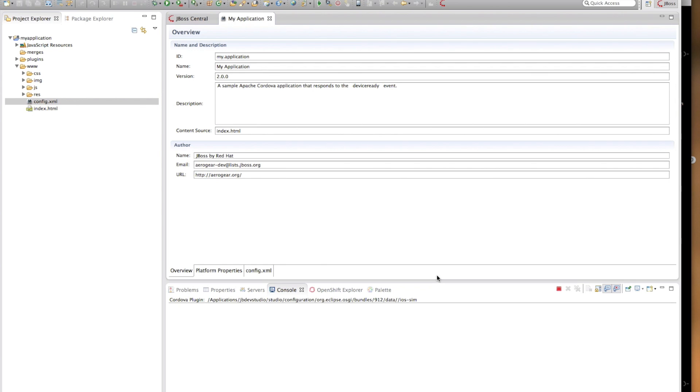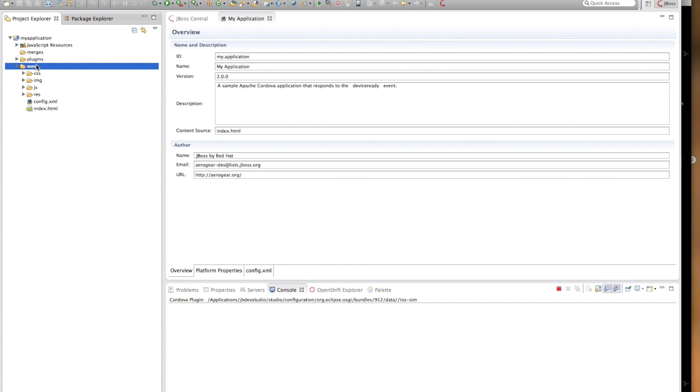Once you create your project, you will see a project structure created for you. So let's have a look at the different parts of this structure. The www folder is your main development directory. You should have all HTML, CSS, and JavaScript files and other resources used by your application in this directory. Any files that are outside of this directory will not be available to your application at runtime. The default template creates a number of directories and files for you, but you can freely rearrange them.